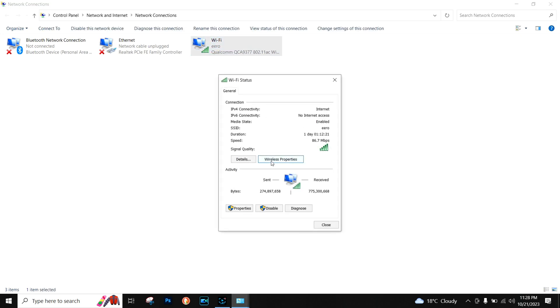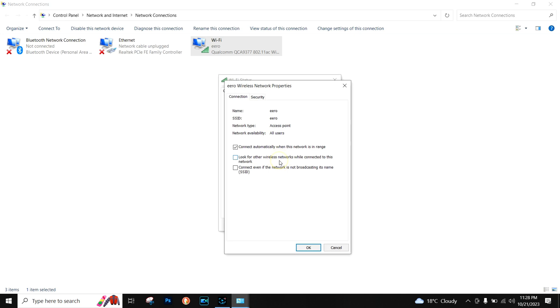After that, you have to click on Wireless Properties and then you have to click on the Security tab.